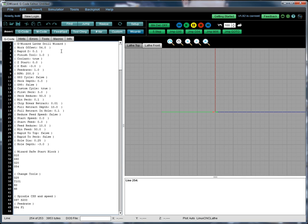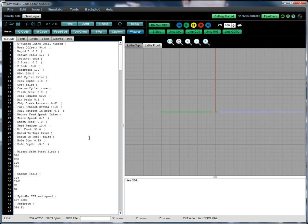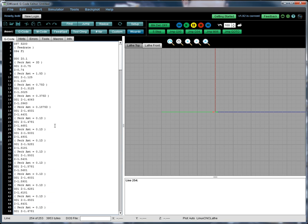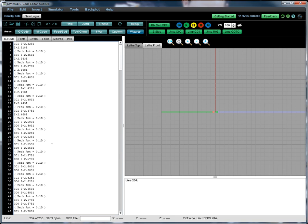We've got comments that capture all the different parameters. We generate a little safe start block. We change tools. We set up our spindle speed and feed rate. And then we go to pecking. And here are the commands to do that.